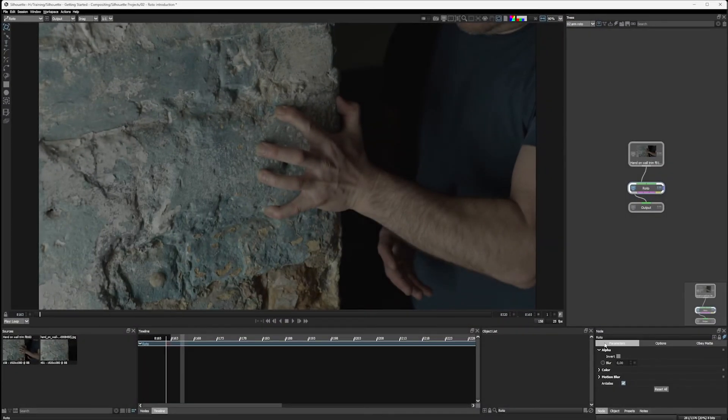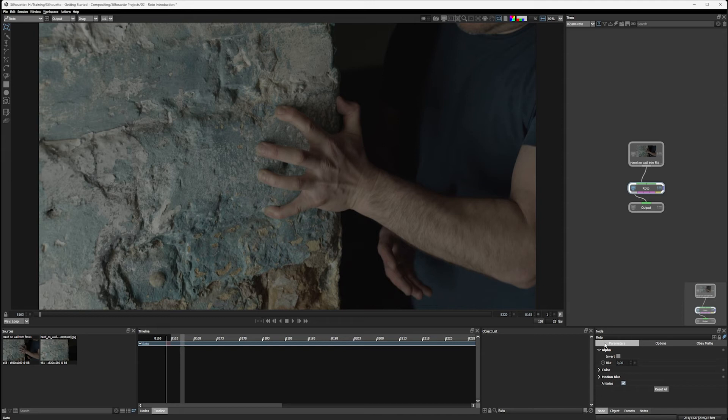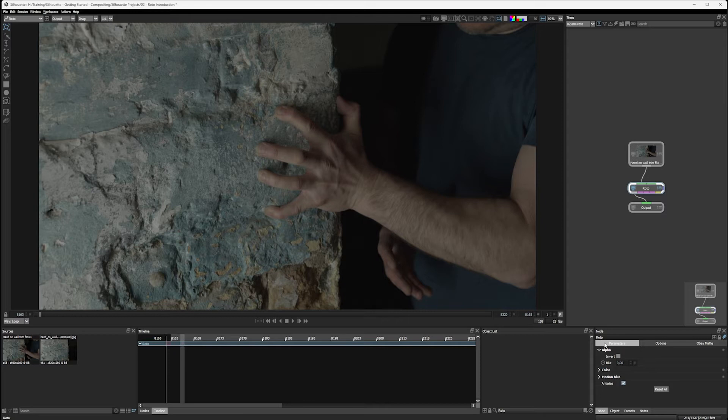Right, so now we are ready to start doing our rotoscoping. But if you're new to all of this, one big question remains: what is rotoscoping? Well, rotoscoping is a tool we use for drawing shapes to extract, isolate, or affect a portion of an image.